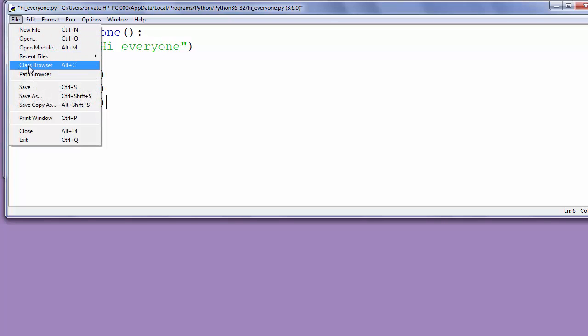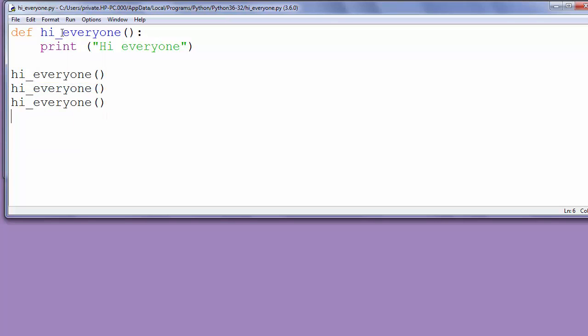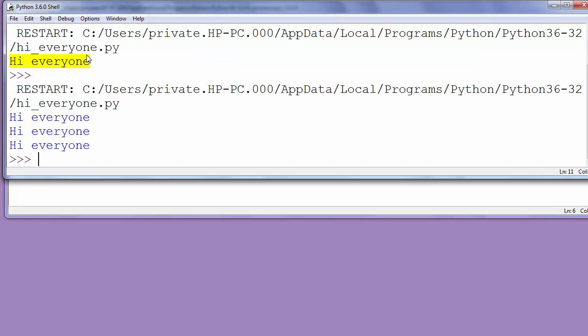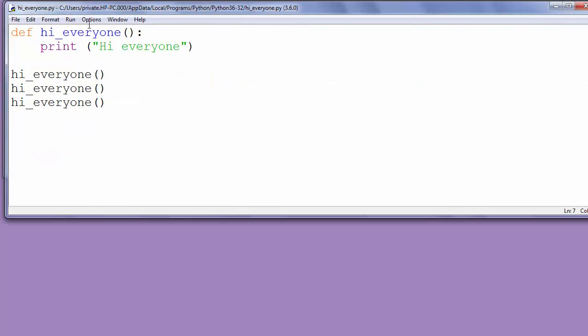Let's save it again and run our program. As you can see, the program is now calling the function hi_everyone three times.